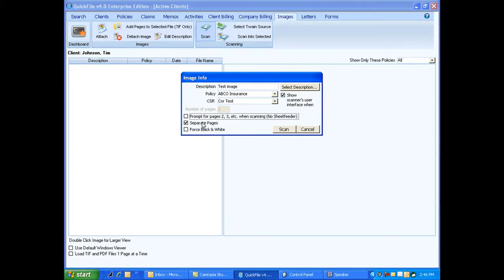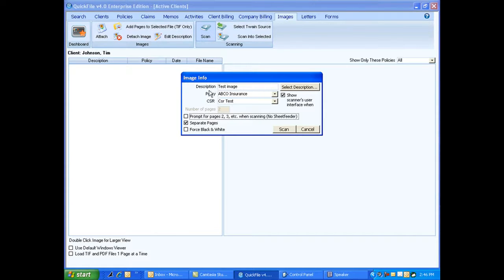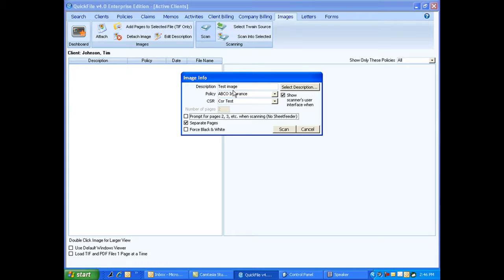Now the one drawback of doing that is when you scan say five sheets in at one time to this client, it will label them all with the same description. And when that's the case, there's a way around that - you can always edit and change your image's description if you need to.